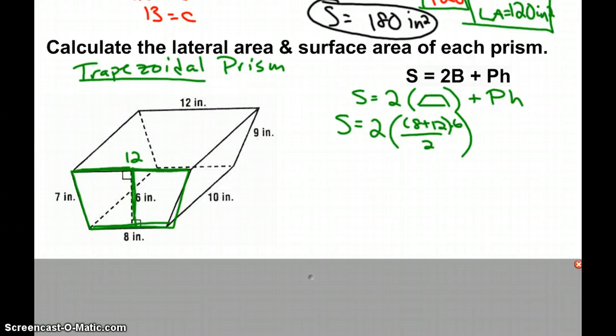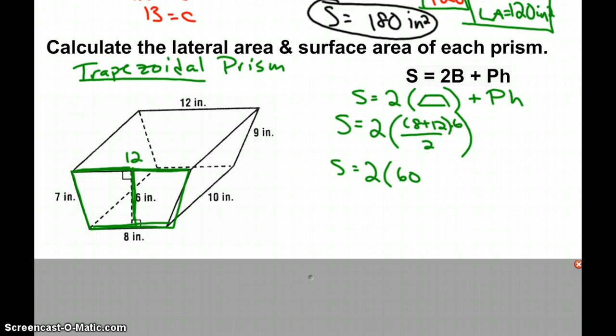Simplifying just the bases: (8 + 12) × 6 ÷ 2 gives us an area of 60. So we have 2 trapezoids each with 60 square inches, giving our two bases a combined area of 120.